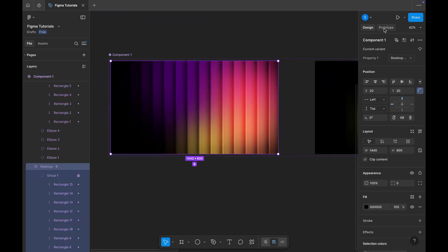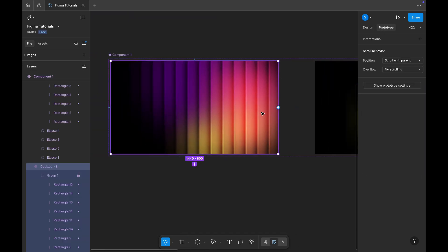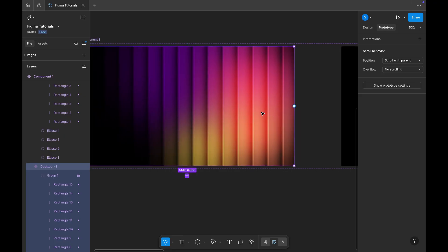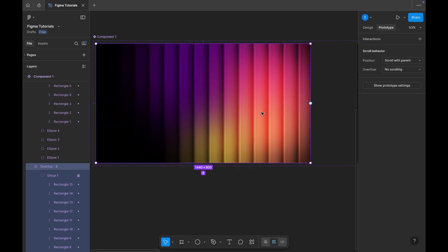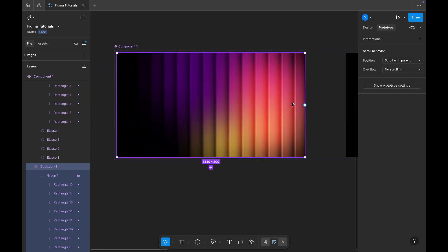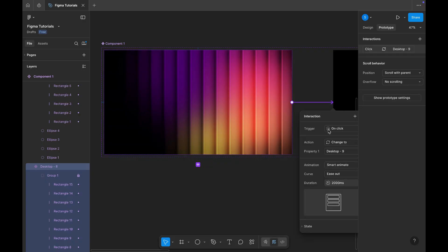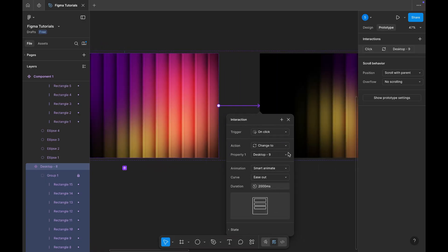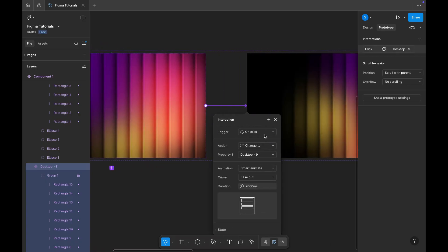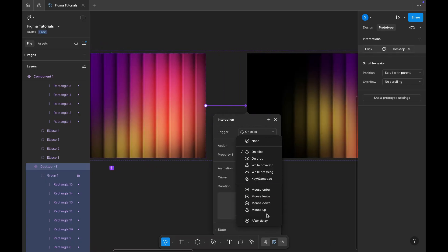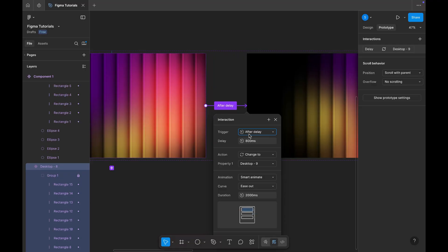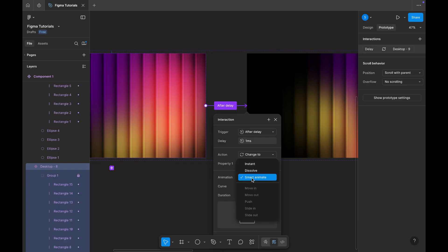Once that's done, let's add animation using prototype mode. Click on the prototype tab, then drag an arrow from the first frame to the second frame. In the interaction settings, set the trigger to after delay, the delay time to one millisecond, the animation type to smart animate, and the duration to 2400 milliseconds.